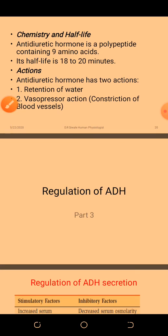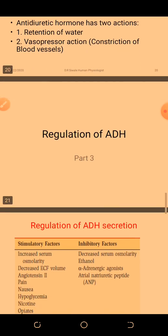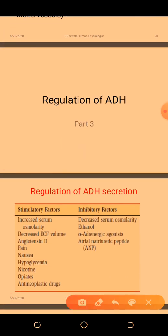How is ADH regulated? The factors that stimulate ADH synthesis or secretion include increased serum osmolality, decreased extracellular fluid volume, angiotensin II, pain, nausea, hypoglycemia, nicotine, opiates, and antineoplastic drugs.